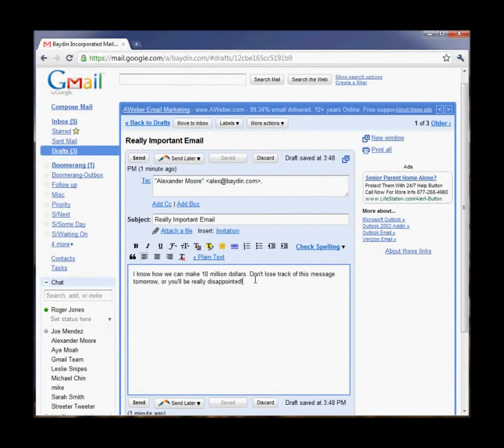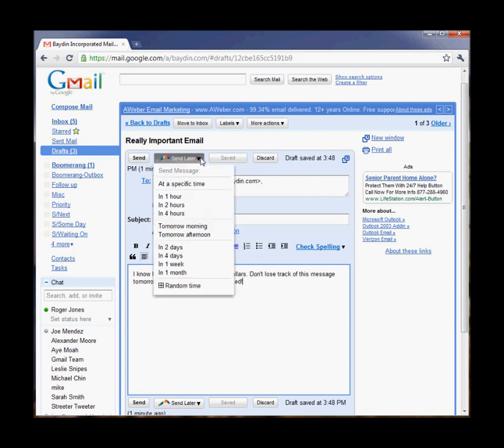When I'm writing an important message, I want to make sure the recipient reads it and that it doesn't get lost in a pile of messages in their inbox first thing in the morning. With Boomerang, I can schedule the message to be sent exactly when I want it to arrive. I just write the message as I normally would in Gmail, and then I click the Send Later button.